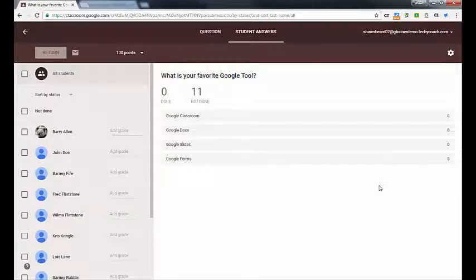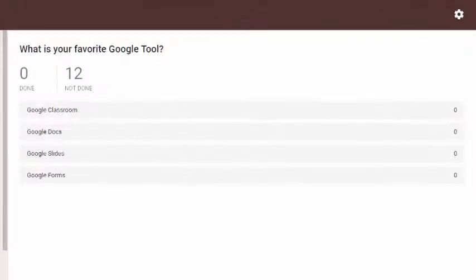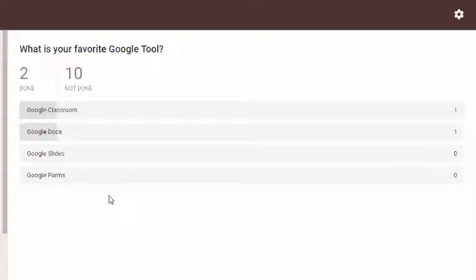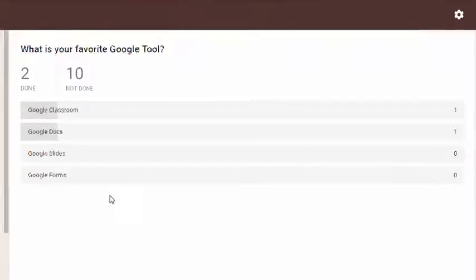I've got a couple of student accounts, so I'm going to go ahead and vote. When I hit submit, you'll see that their answers will appear on the screen in real time. I've just submitted one, I'm going to submit another. You can see their answers popping up, which is kind of entertaining for the students and gives you some instant gratification as they're answering on the screen.